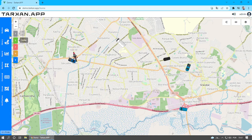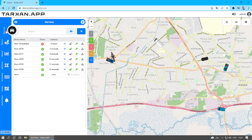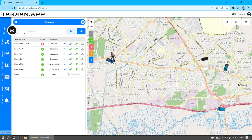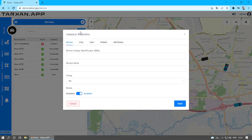On the left menu, click on Devices. In the window that opens, click on the plus button. A form will be displayed to be filled in with the equipment data.